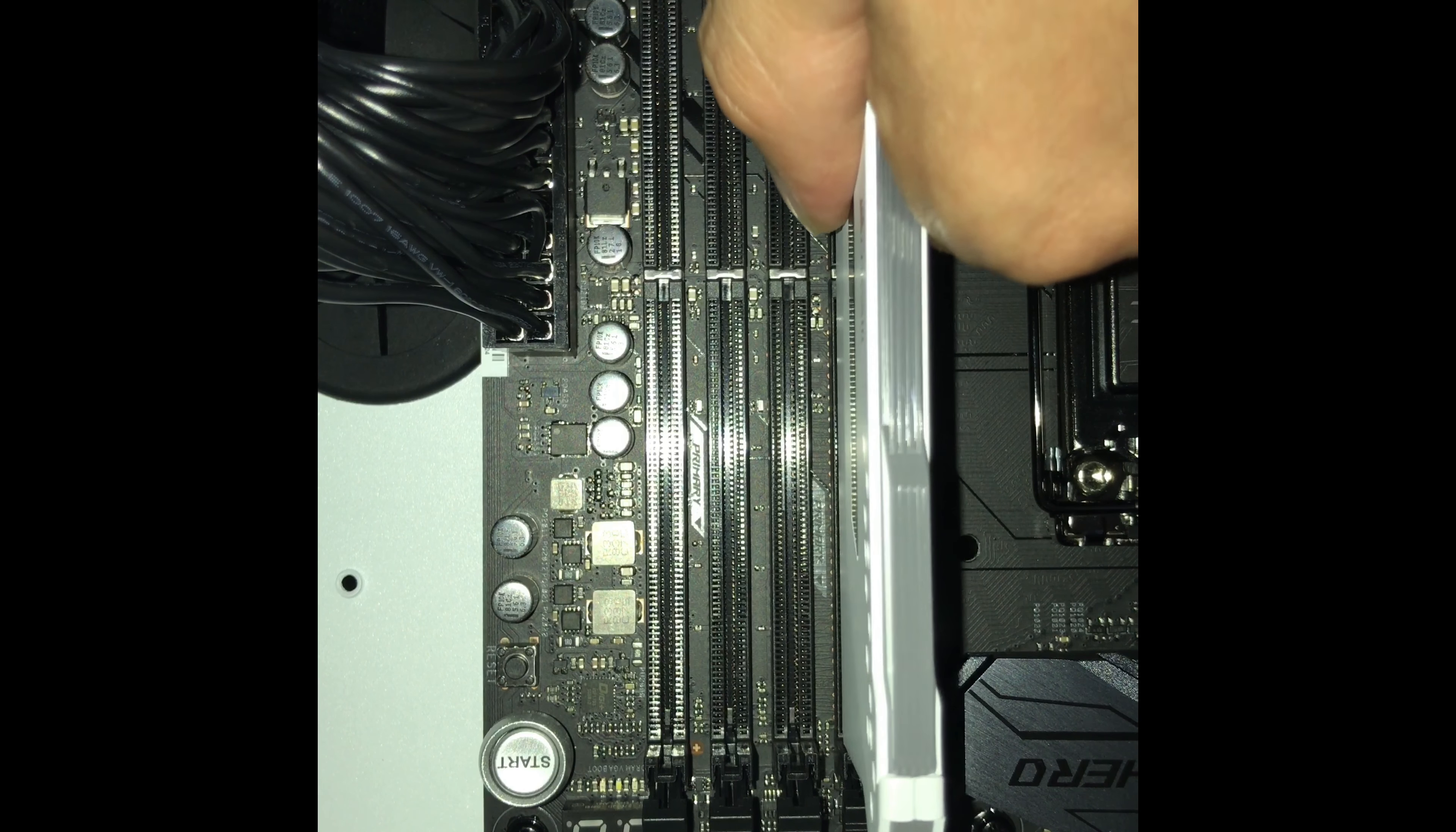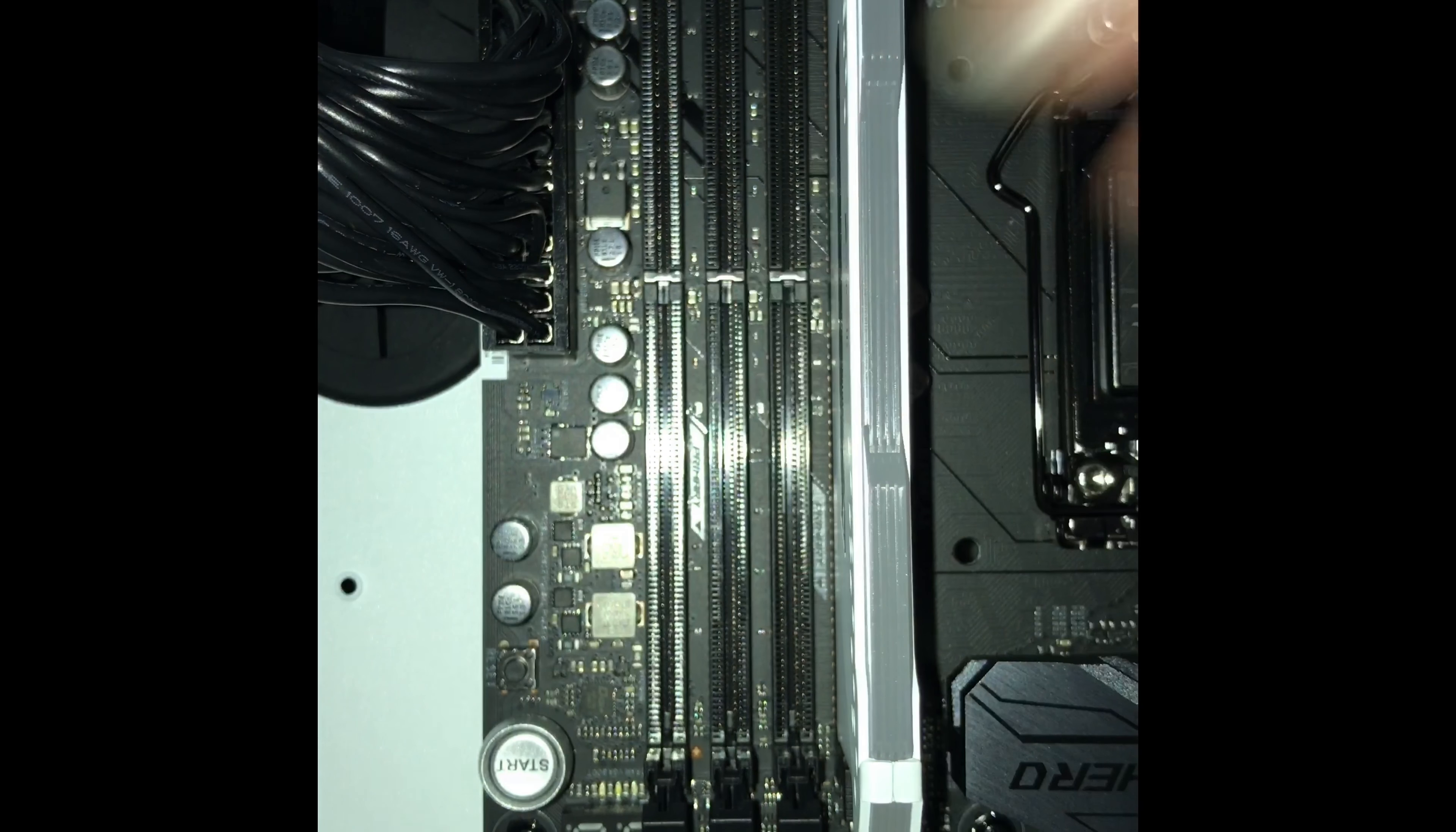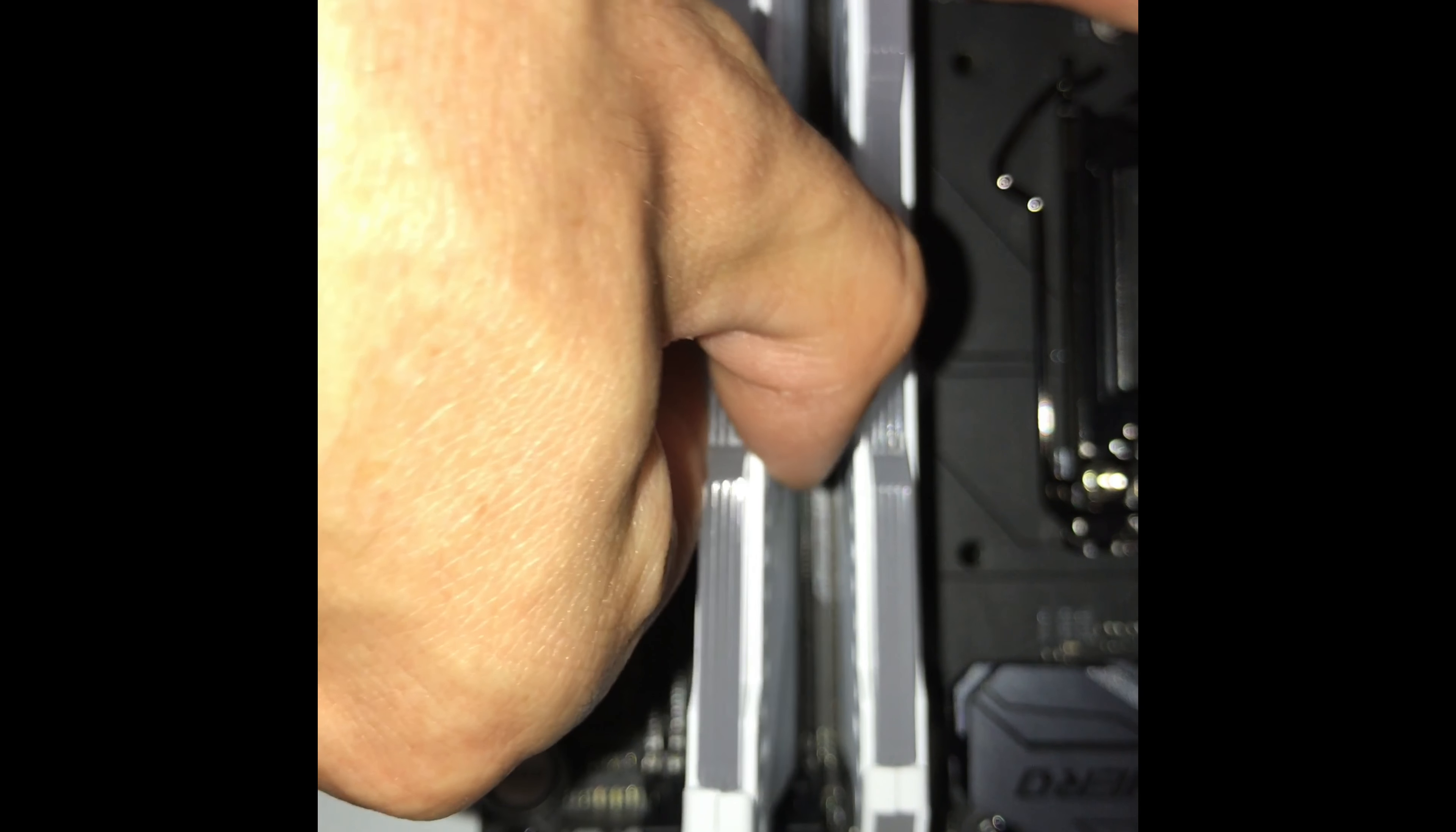So it's very hard to mess it up. There we go, and you just press down until the clip comes. There, it's clipped in, and that's it. That's how you install RAM if you didn't know.